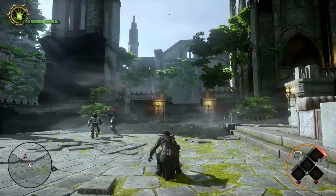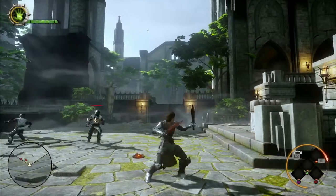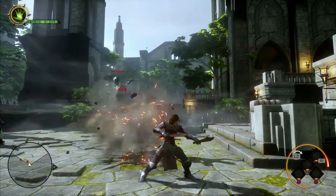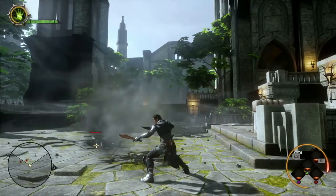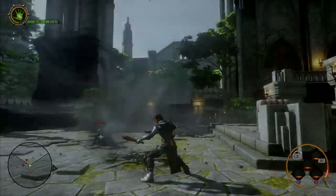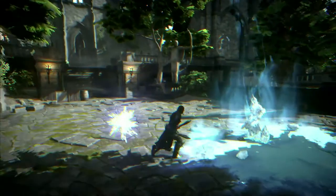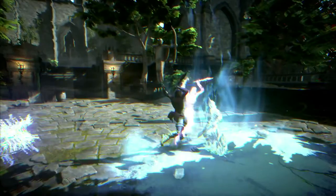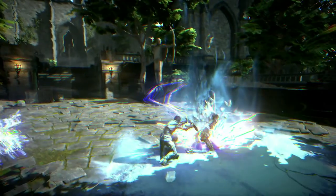The Artificer relies on mechanisms, such as the Spike Trap, to catch enemies off guard. The Tempest Specialization uses Alchemy to control the battlefield.